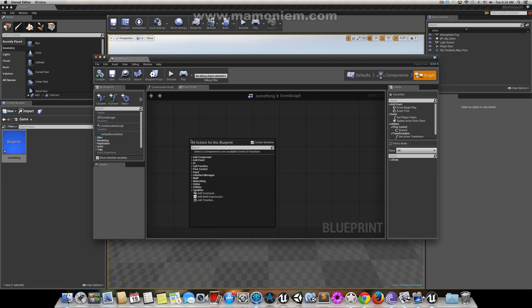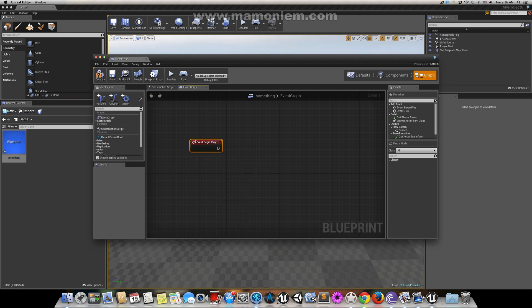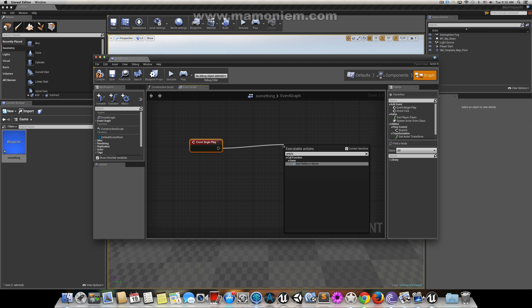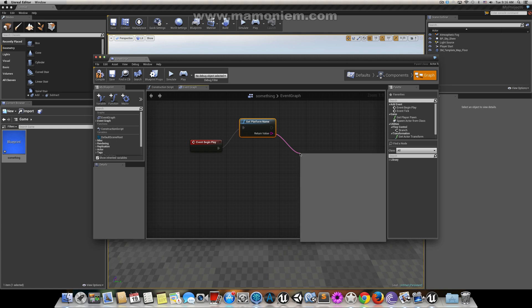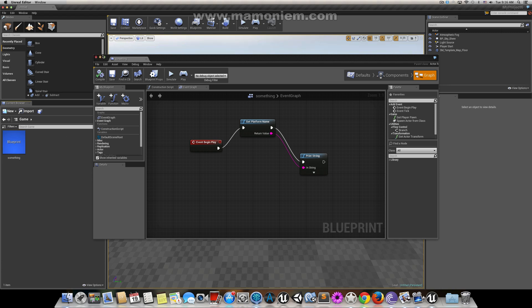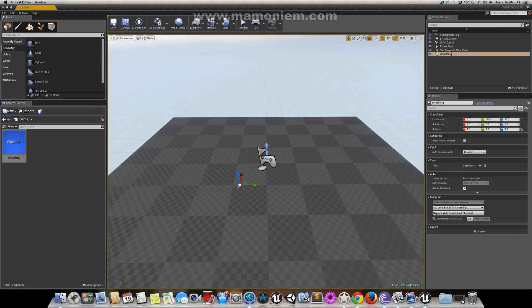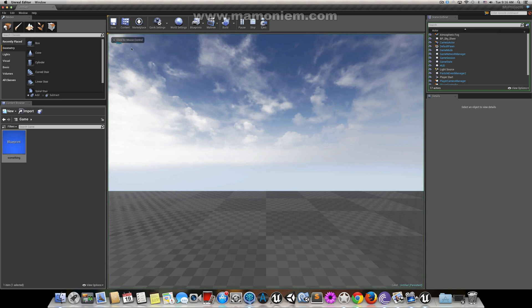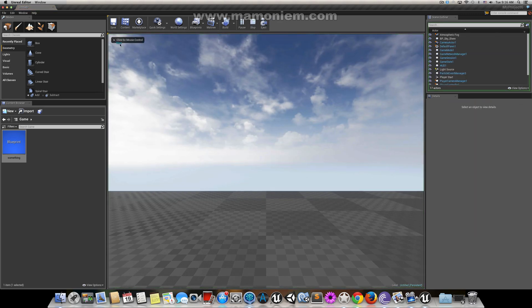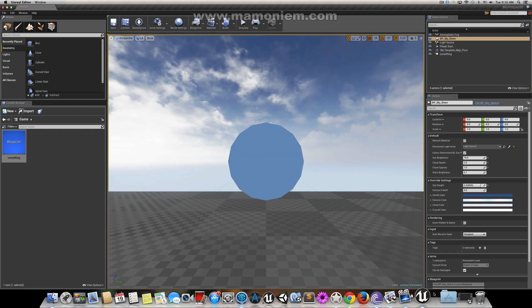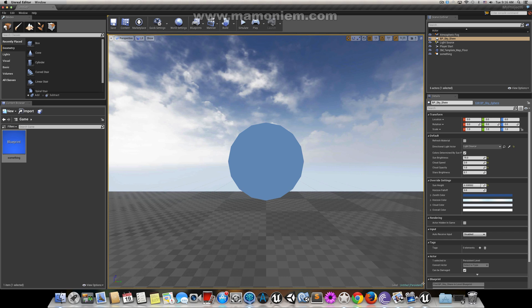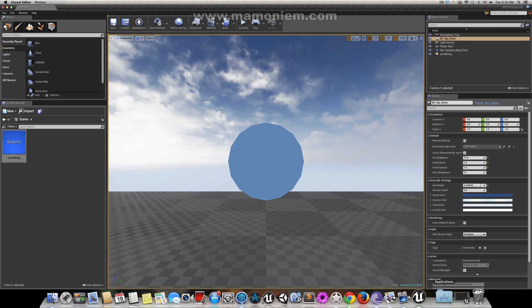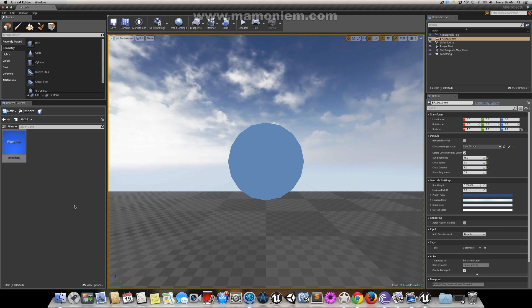It's very simple and straightforward to know what the current platform is. In begin play, we just call get platform name and it returns a string. Let's print this to the screen. Let's put a copy of this here and run it. It says Mac if you can see. If it's Windows it will return Windows, if it's iOS it will return iOS.